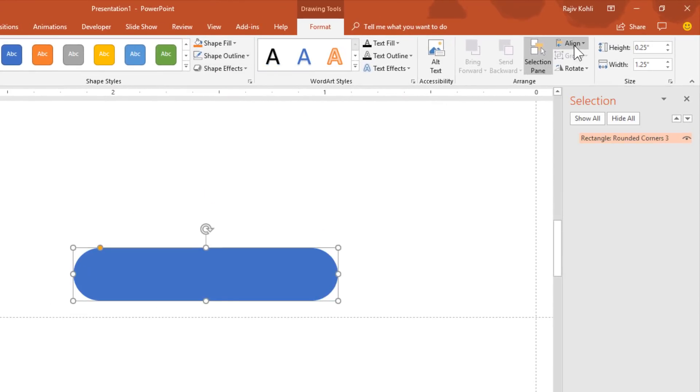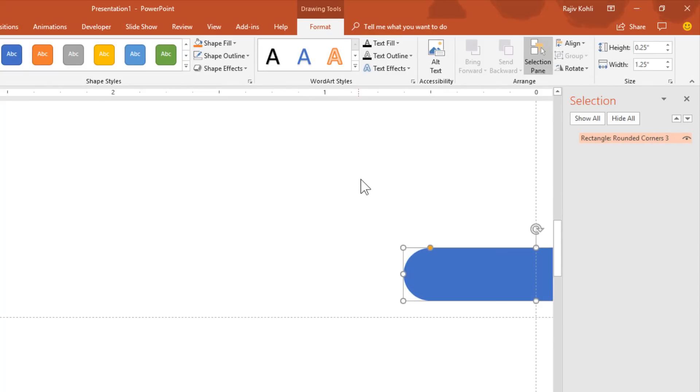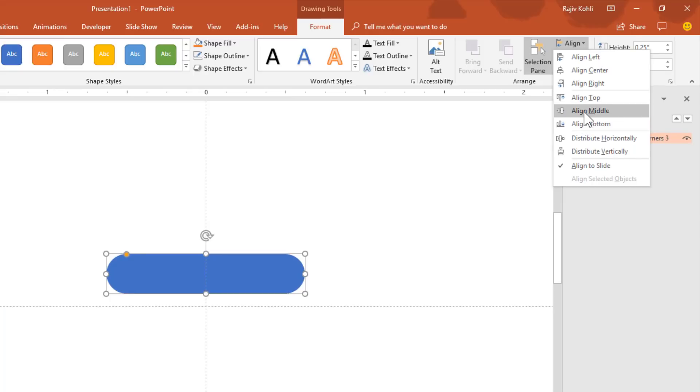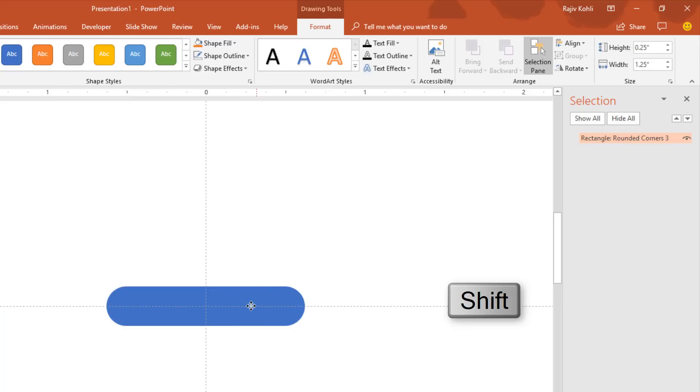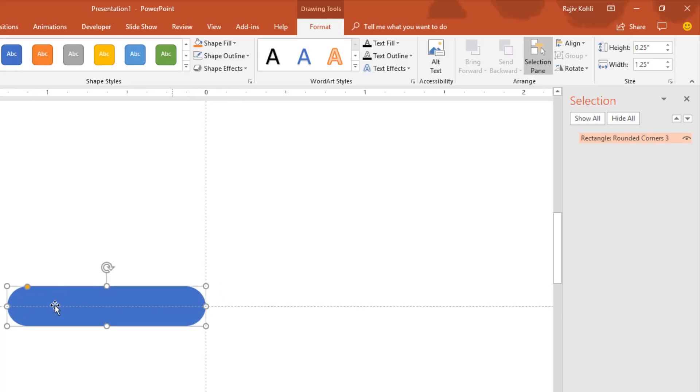Adjust this rectangle in the center and middle of the slide. Now change the position by holding the Shift key, then hold down the rectangle and move it. Holding the Shift key will move the objects in a straight line.